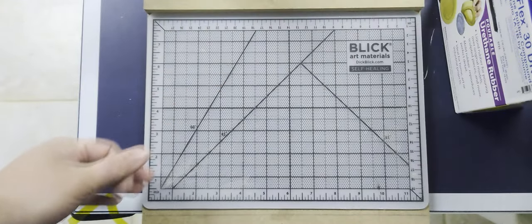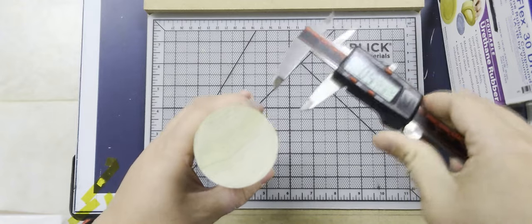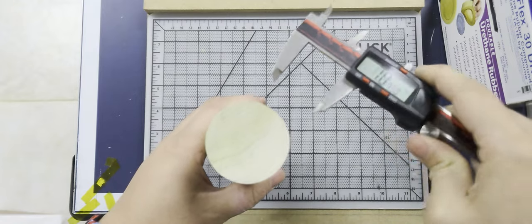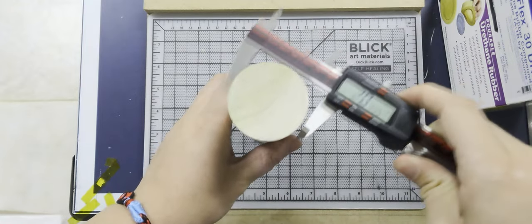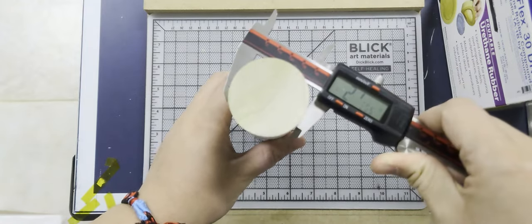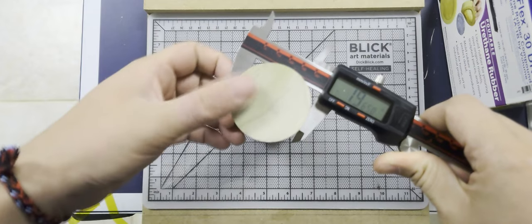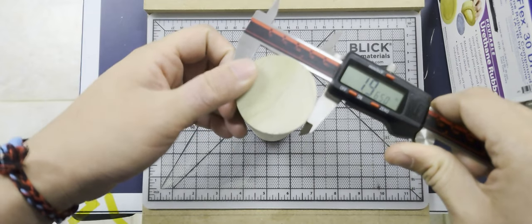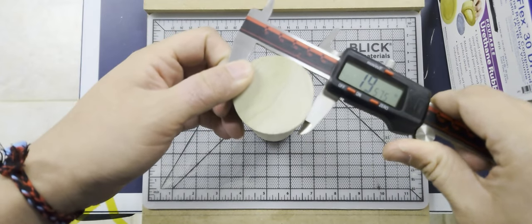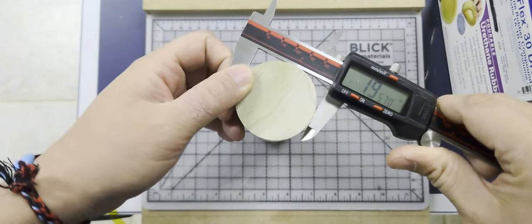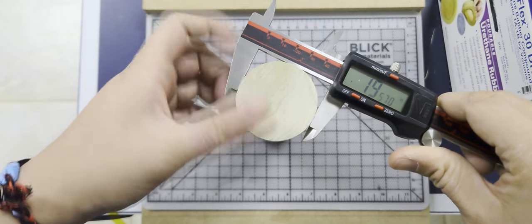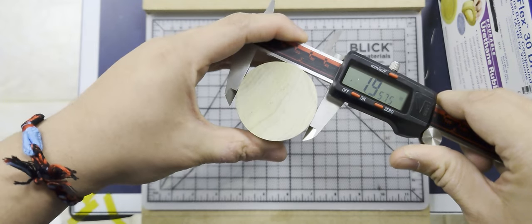Because I don't have a laser cutter to create a jig that holds everything in place nicely, I'm going to try and do my best by printing off a template and gluing everything down to that.